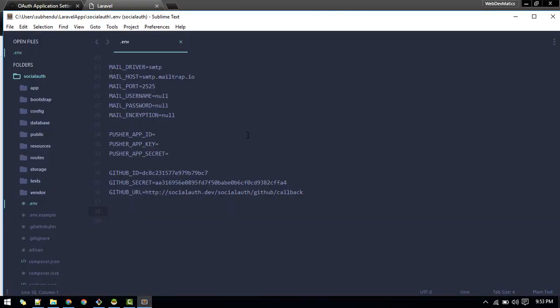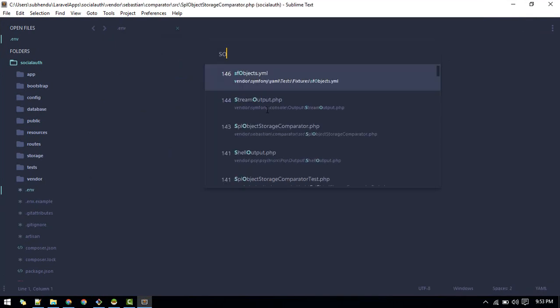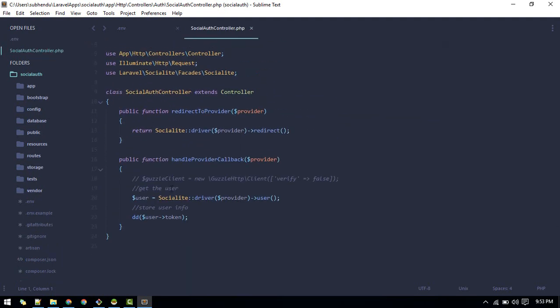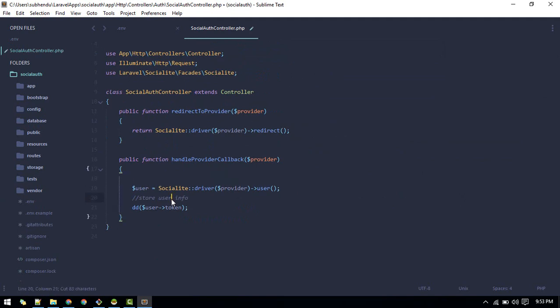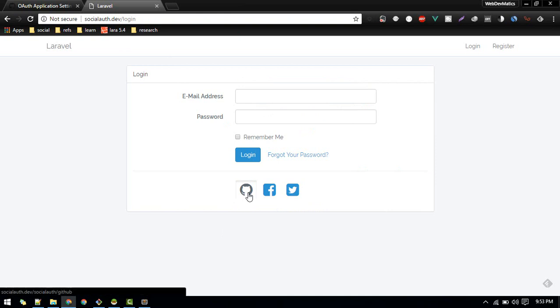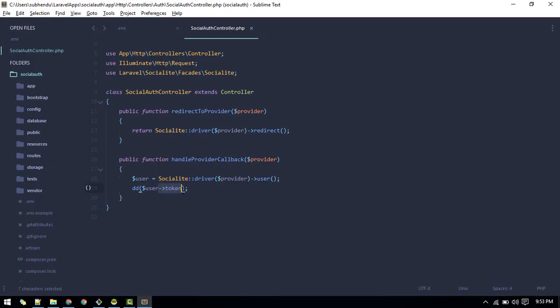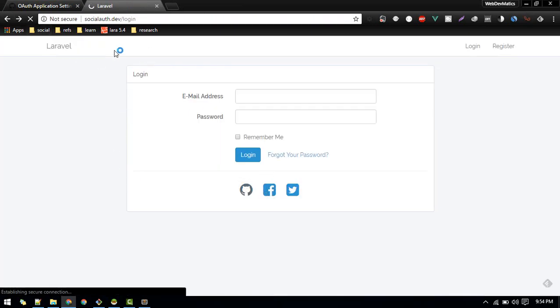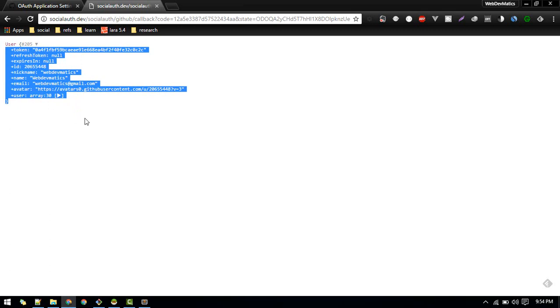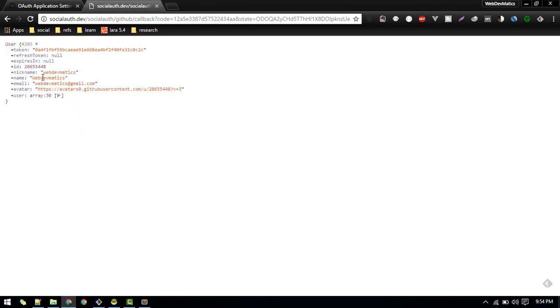With that done, let's go back to SocialAuthController. In handleProviderCallback we are dumping the user token returned by GitHub. Testing confirms it's working and returning the user token. We can also dump the full user object to see all the available information.